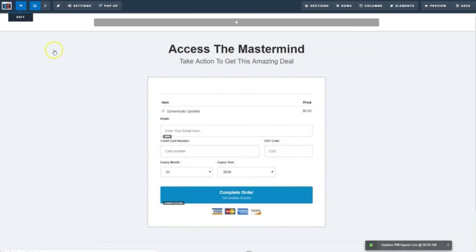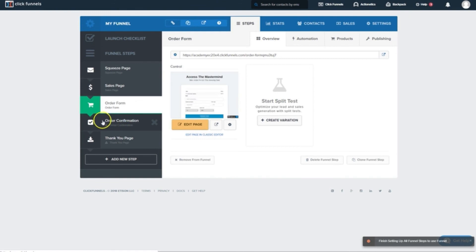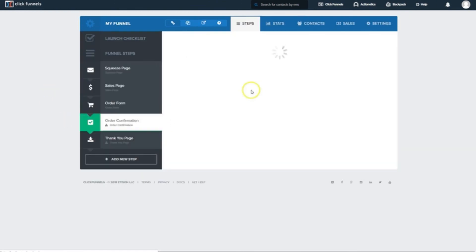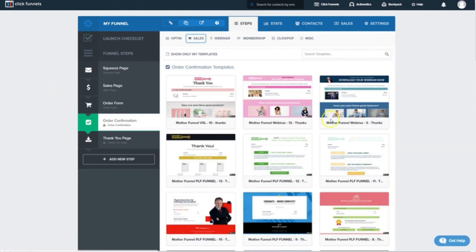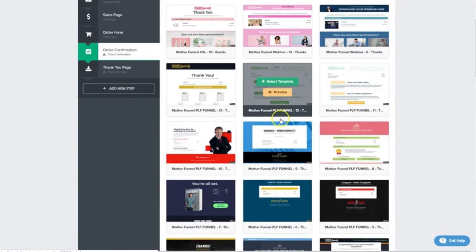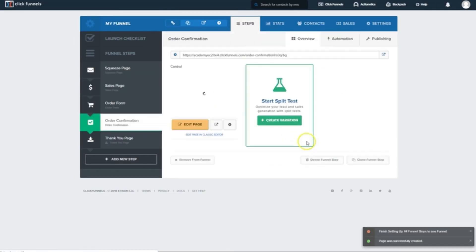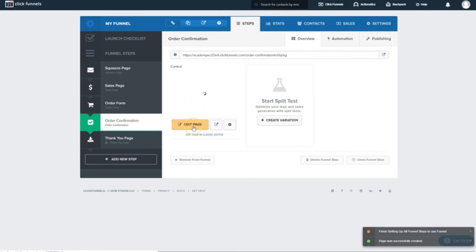Next, we'll click on Order Confirmation. Once again, plenty of cool templates to choose from. I'm going to choose this Blue Mother Funnel one here. And once that's added, we'll click Edit Page.